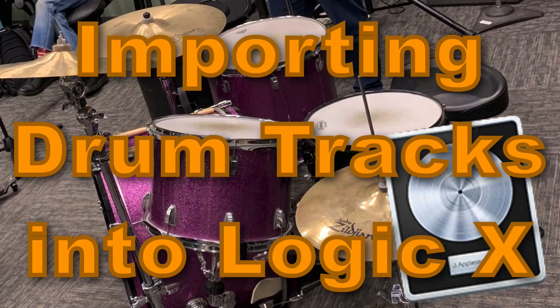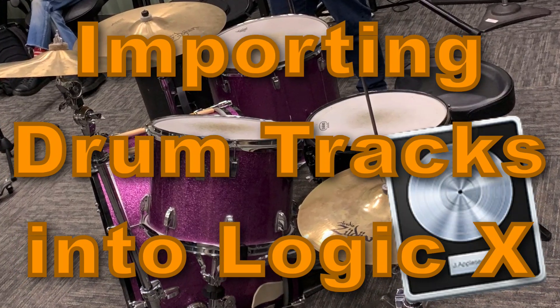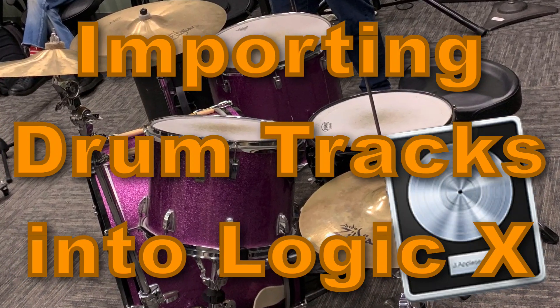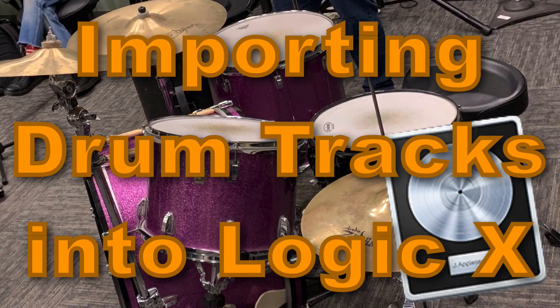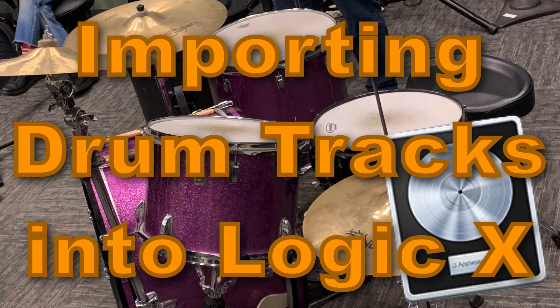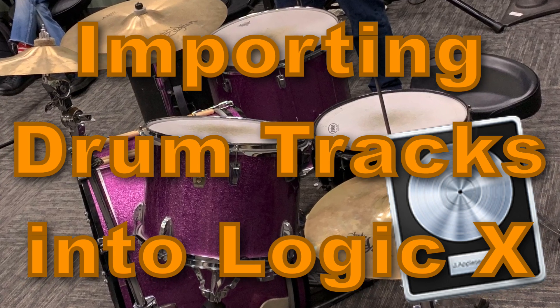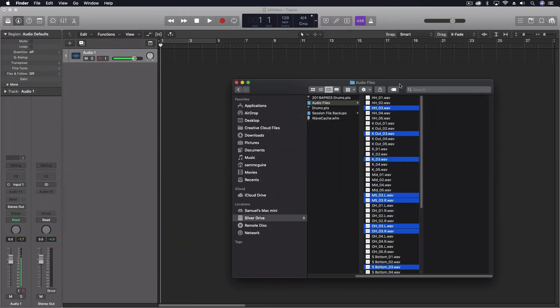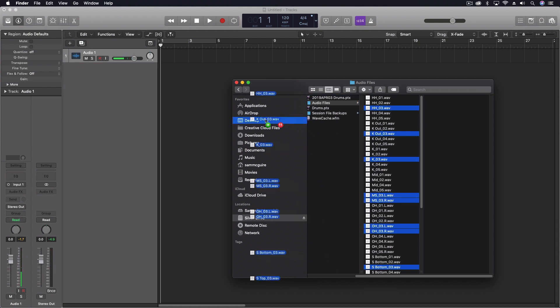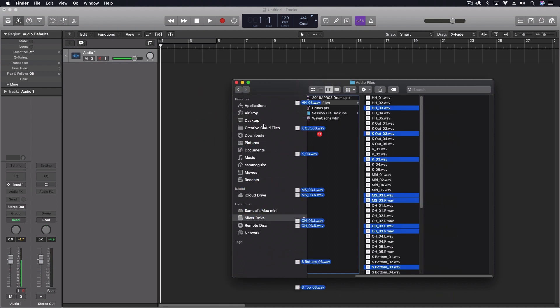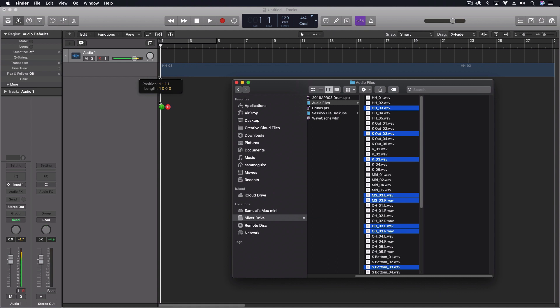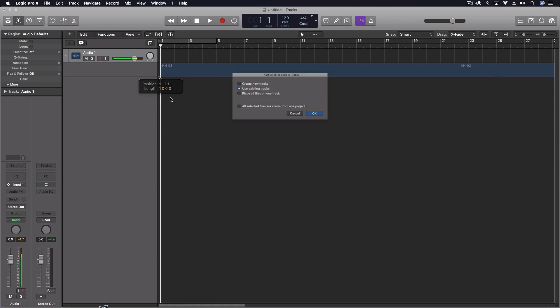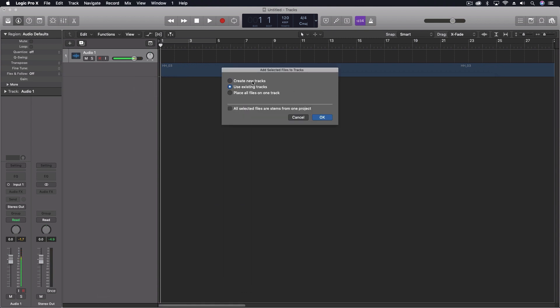Hey everybody, we're going to look at importing drums into Logic Pro 10. These are drums which were recorded in Pro Tools, so I've just got my Pro Tools audio folder here. I know that they were labeled before recording and that all the numbers were in sync, so I'm just pulling out take three from this and it's as easy as dragging these into Logic.